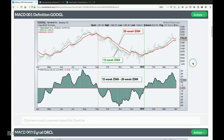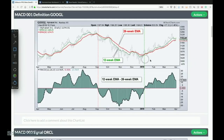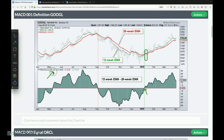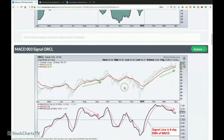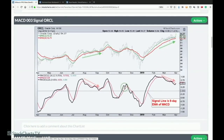First up is Google/Alphabet. MACD is basically the 12-day EMA (the green line) minus the 26-day EMA. You can see when the 12-day EMA goes above the 26-day EMA, the MACD turns positive. I've set MACD 12-26-0 — using zero as the last parameter creates a histogram — so you can easily see when the 12-day crosses above or below the 26-day.